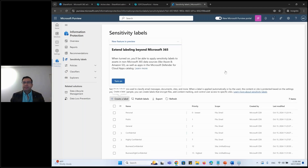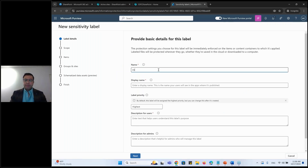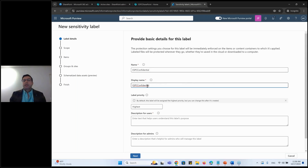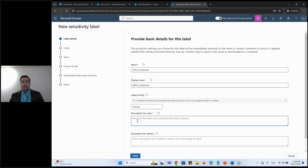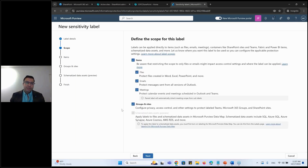We'll create a very first label. I will name this as 'ESPC Confidential' as an example - that's going to be the display name. All newly created labels would be higher in priority - I'll talk about the significance of priority as well. You have description for users and description for the admin. You can also offer color coding to your labels, so I'll set this as amber.